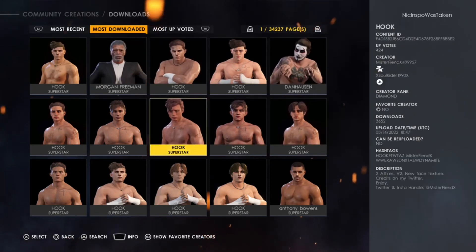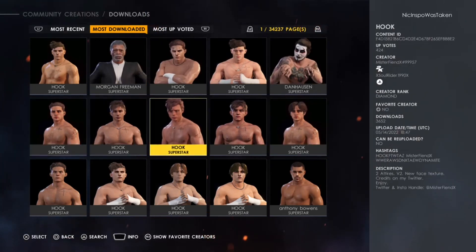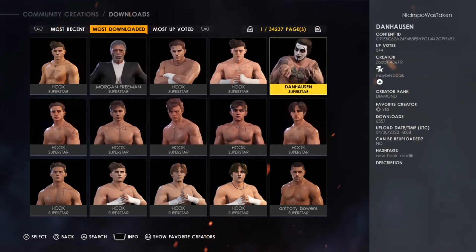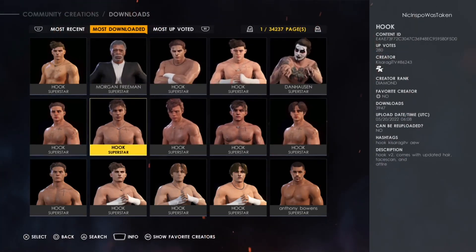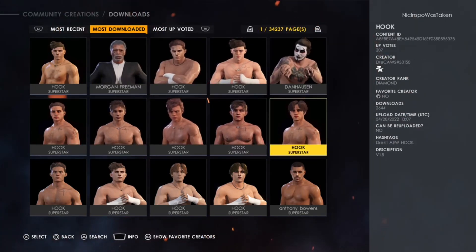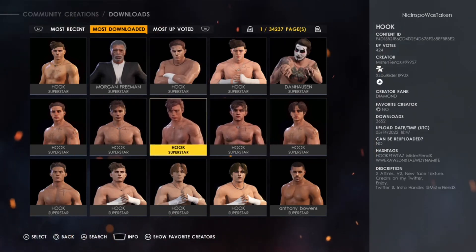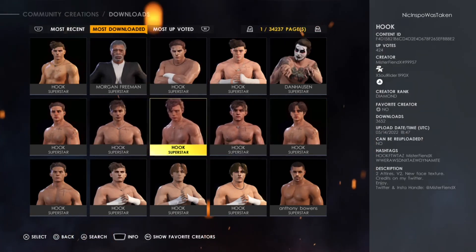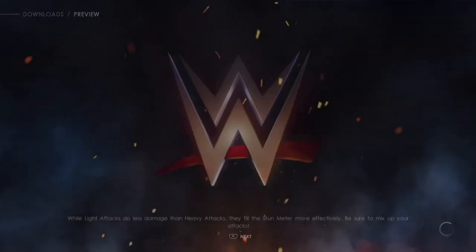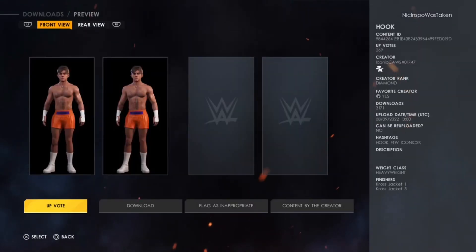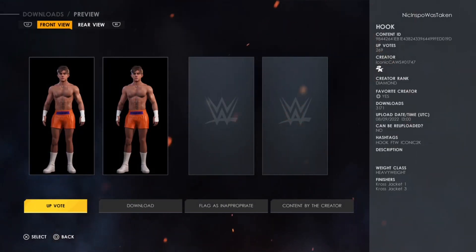I already did a lot of scrolling and looking through what the best Hook might be. I'm going to go with this Hook personally — this is the one that I would personally pick.